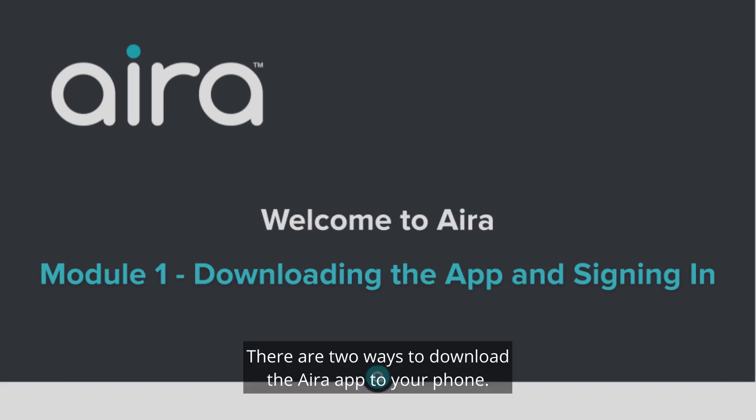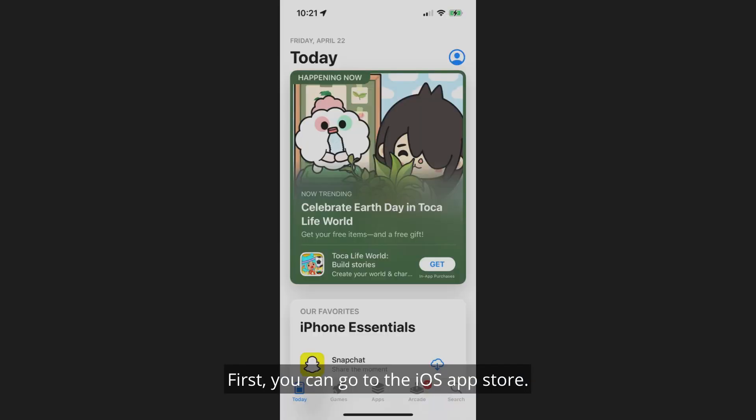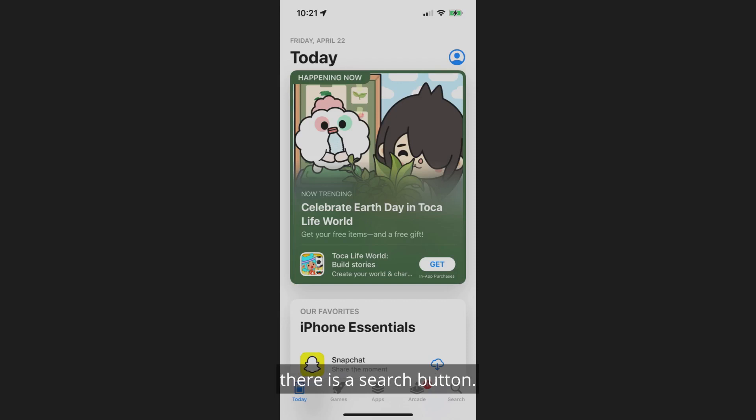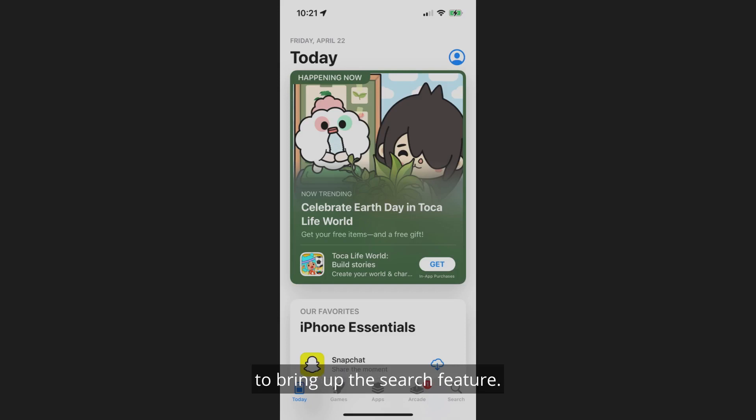There are two ways to download the Aira app to your phone. First, you can go to the iOS App Store. In the bottom right corner of the screen, there is a search button. Do a one-finger double-tap on that button to bring up the search feature.